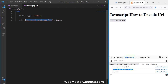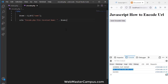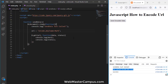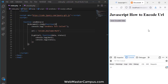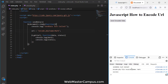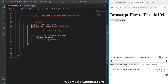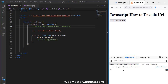Let's update the message to 'encode.php file received name: [name]'. Refreshing and clicking — we can see 'encode.php file received name: mark'. Let's focus on just this message by disabling the other console log.